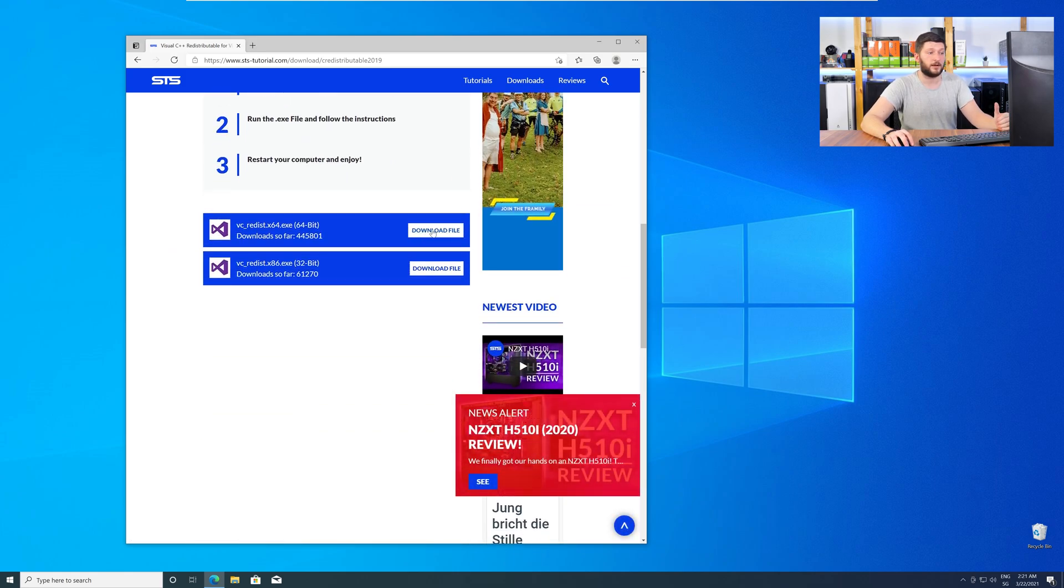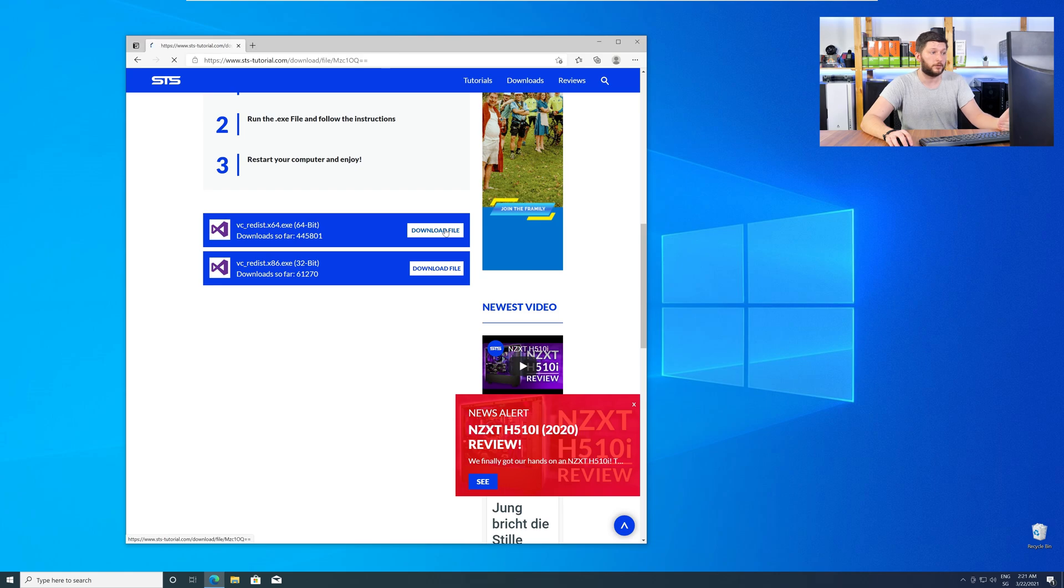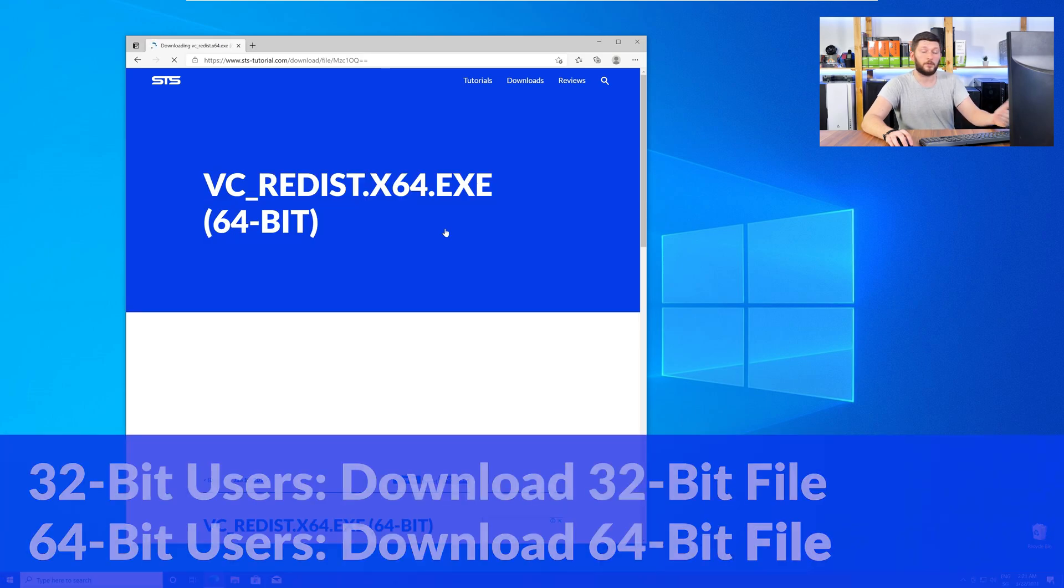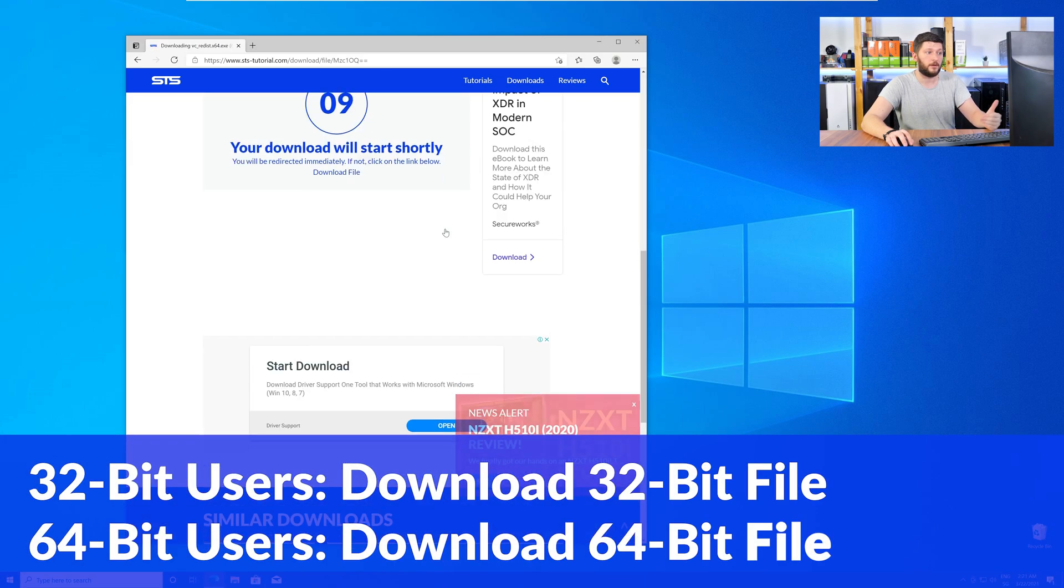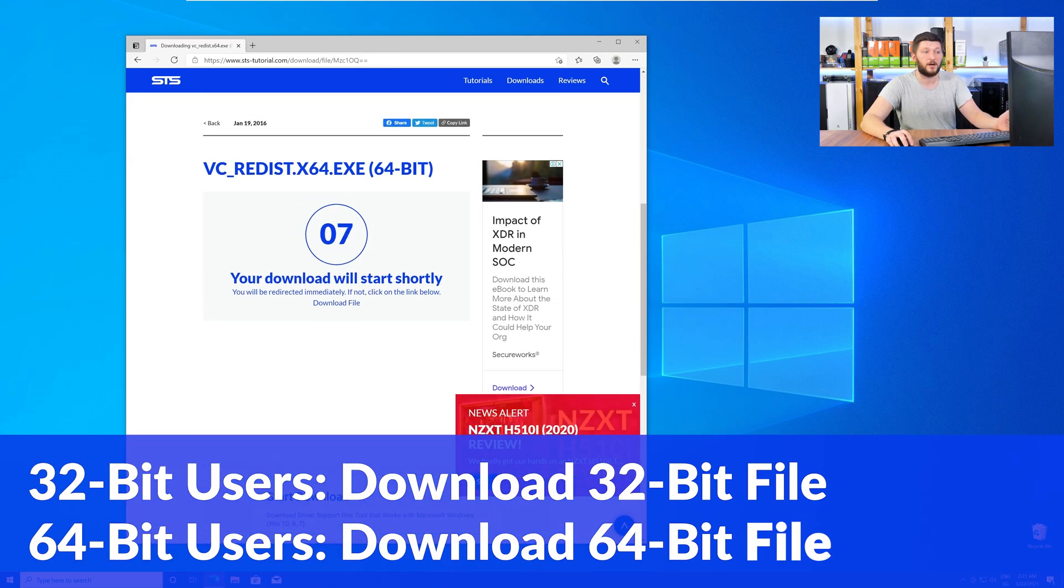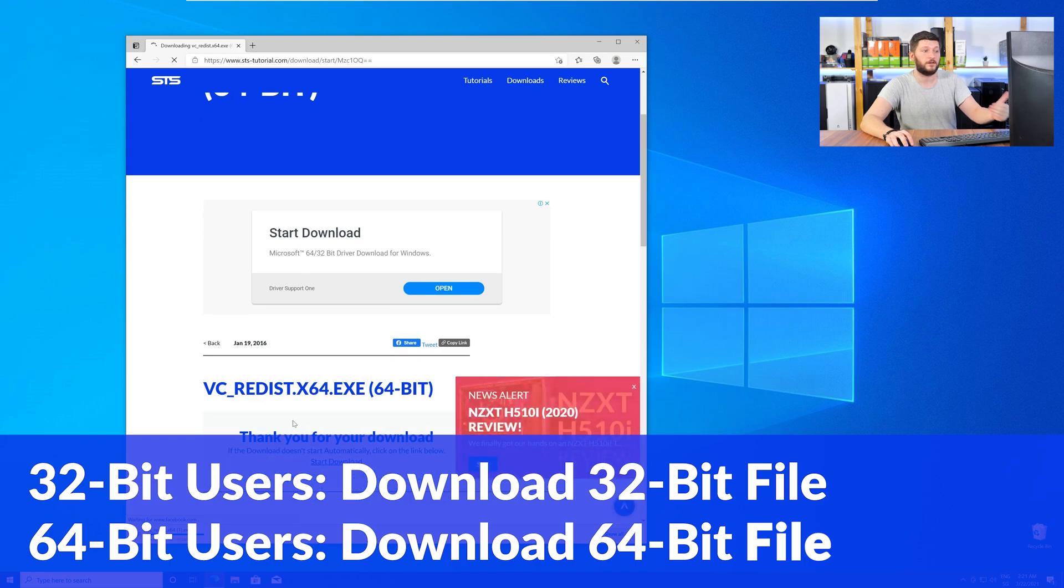Here, again, scroll all the way down to the download section and download the package according to your Windows. For 32-bit users, the 32-bit file, and 64-bit users, the 64-bit file.